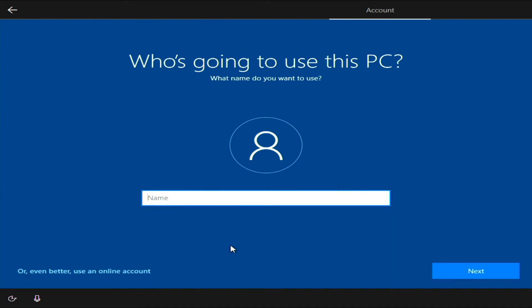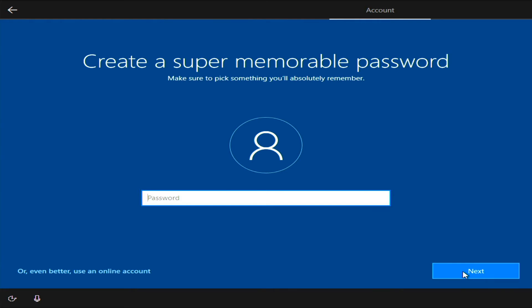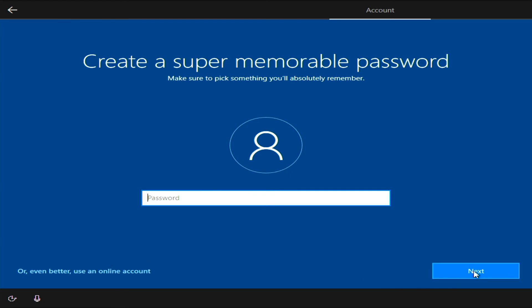All right, you can put in your name here that you want for your account. Set a password, which I'm not going to do right now. You can just click next.